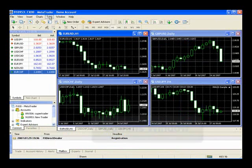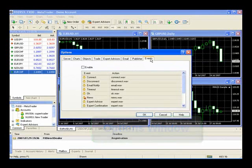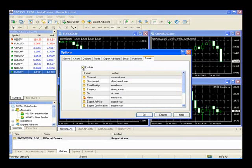Let's look at one more section in Tools, and that is Options. Options brings up a number of advanced customizations. In the first section, Server, this is where you can change your login and password once you switch to a real account. In the Events section, you can enable different sounds in MetaTrader. The default setting is that these are deactivated — if you'd like to have different sounds, you can simply enable them.